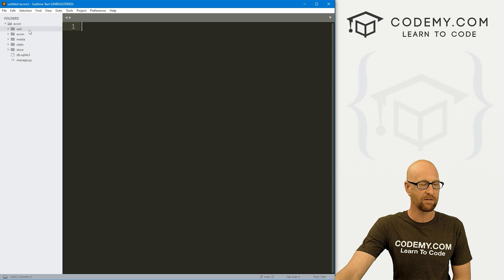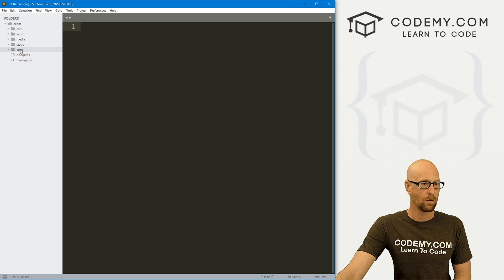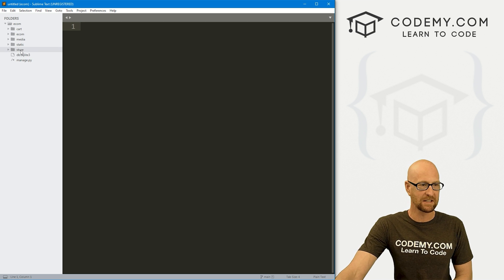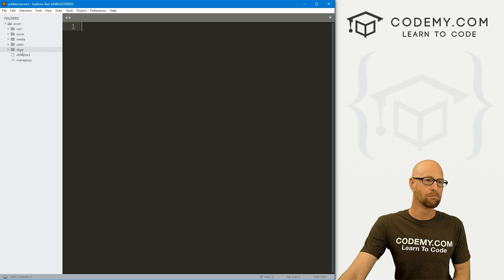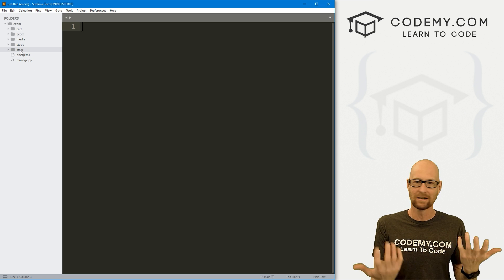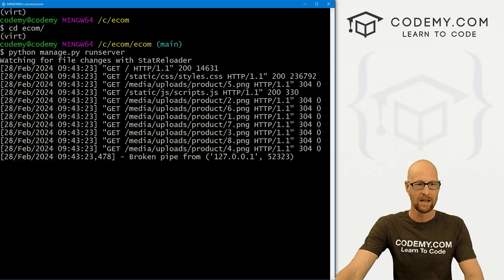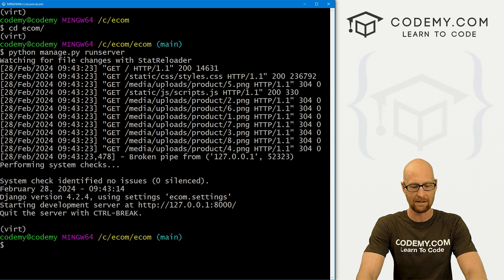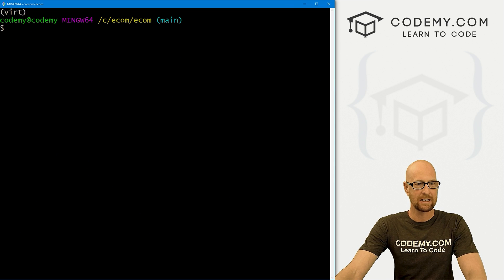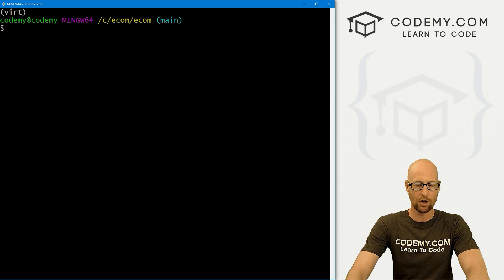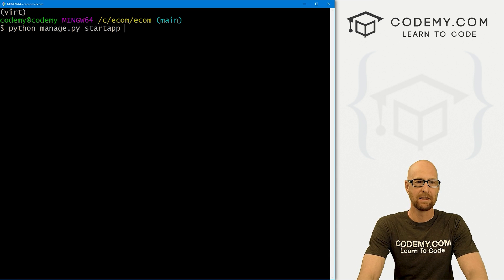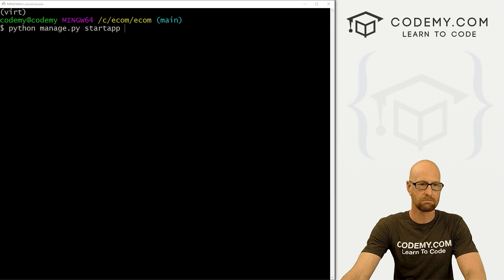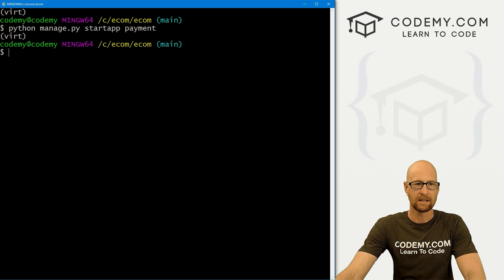We've got our project here with several apps already - a cart app, the main app, and our store app. Now we want to create another app for payments. Let's head over to our terminal. I'll hit Control C to break out of the server, then clear the screen. I'm in my C slash ecom slash ecom directory. We could just run python manage.py startapp and we're going to call this payment.